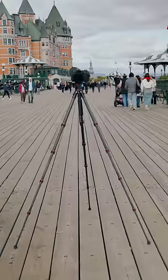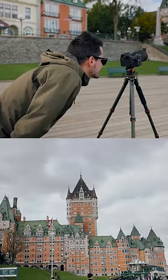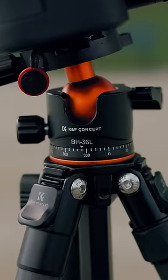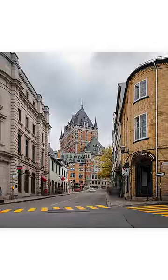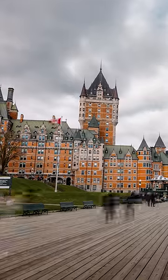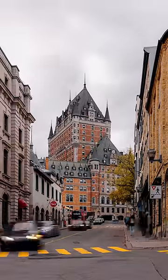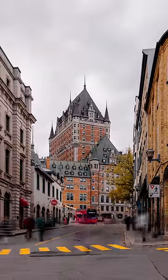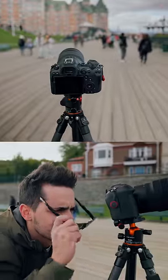I've actually partnered up with KNF Concepts who wants to hook you up with some lens filters and some camera gear of your own so that you can shoot photos and time-lapse sequences just like these. But for those details and more ways to use an ND filter, make sure you check out this video right here.